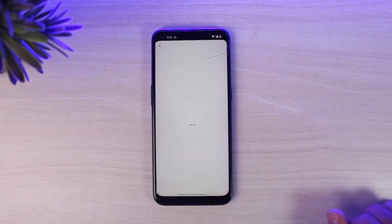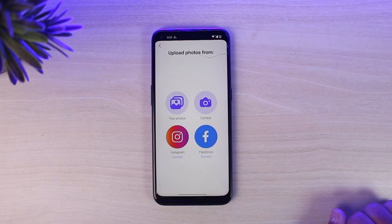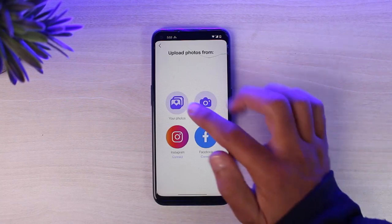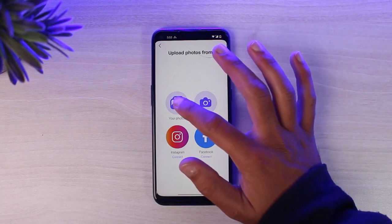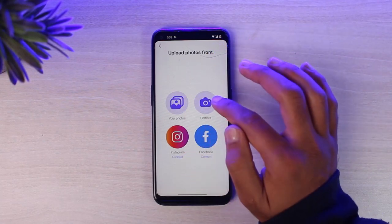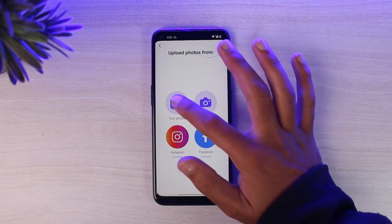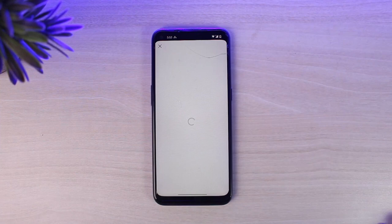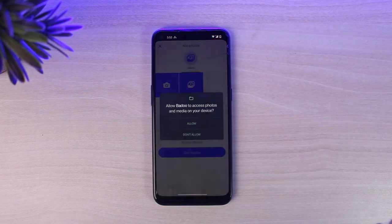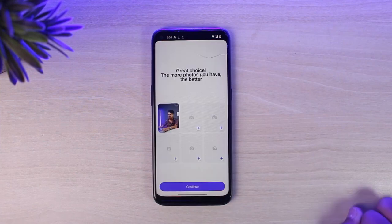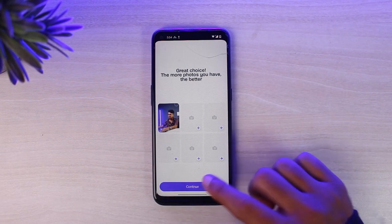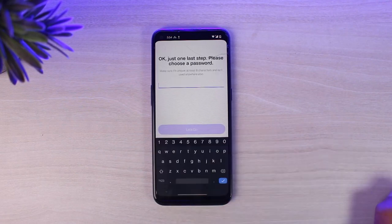After that, you'll have to upload a photo of yourself. Tap on the option Upload Photo and you can choose photos from your gallery or take one right there. For now, I'll simply choose from gallery. Once you've done that, if you want you can add more photos, but if not, you can simply tap on the option Continue.